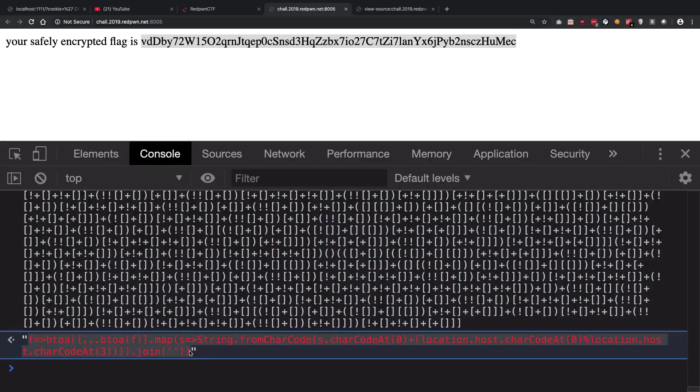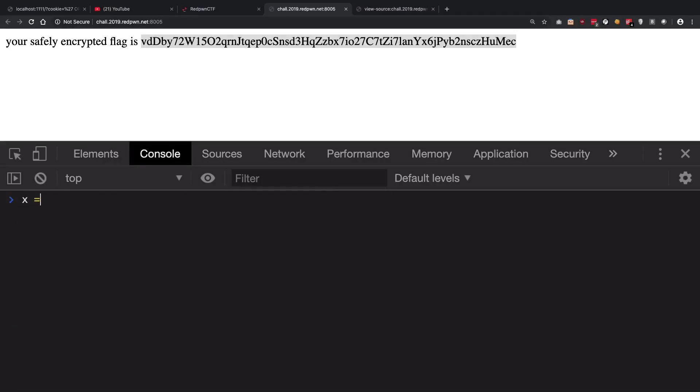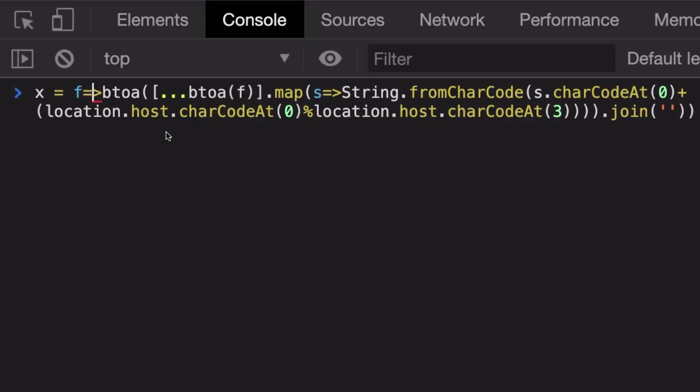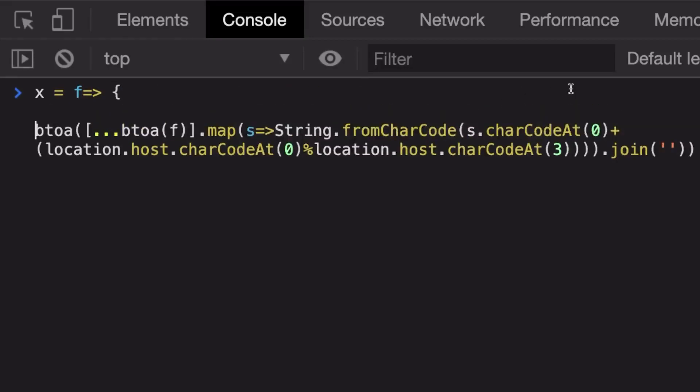Let's just go ahead and copy this and store this as a function. I'm just going to tidy this a little.